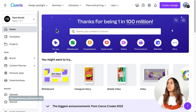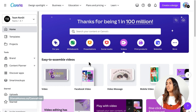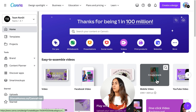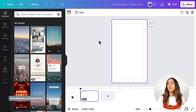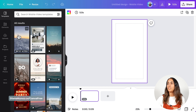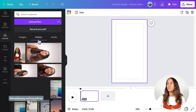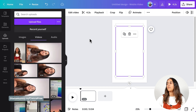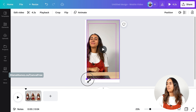Here I am in Canva.com. This is the homepage and the first step is to create a new video project or a new video document. We're going to go to the videos section and from here you can select any of these formats. I'm going to go for a mobile video and click on create blank. Once in the Canva editor, I'm going to create a video from scratch. I already have the video in the upload section, so I click on the video to bring it to my design and adjust the size so it covers the complete page.